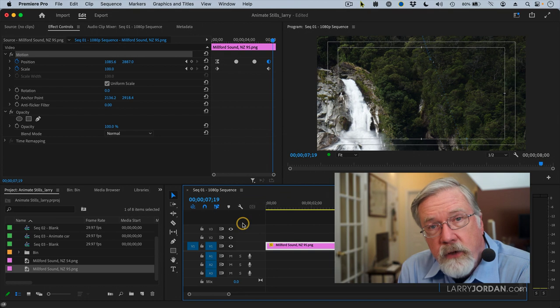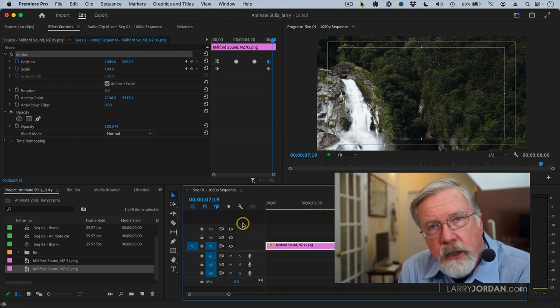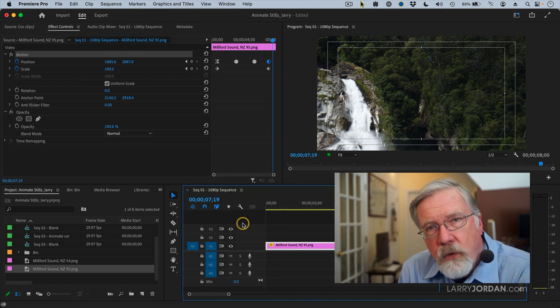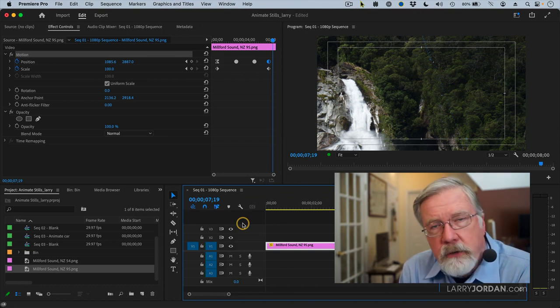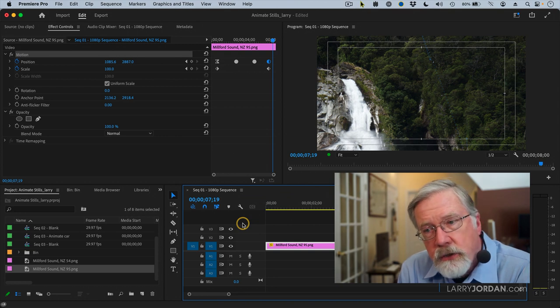the way you set a keyframe within a motion path is to highlight the clip, put the playhead where you want that keyframe to exist, and then drag that crosshair inside the program monitor until you have it in the position that you want.